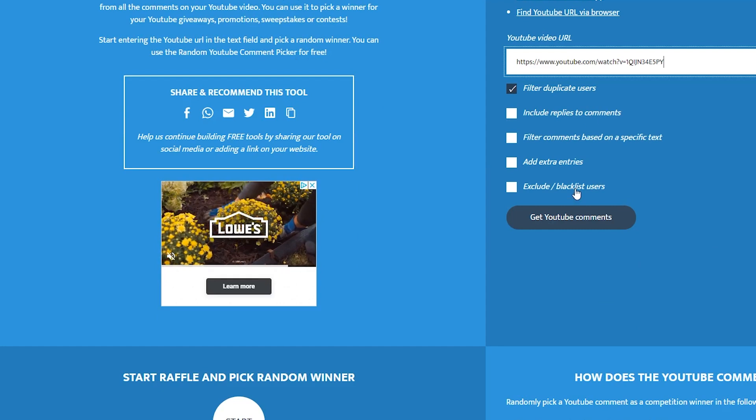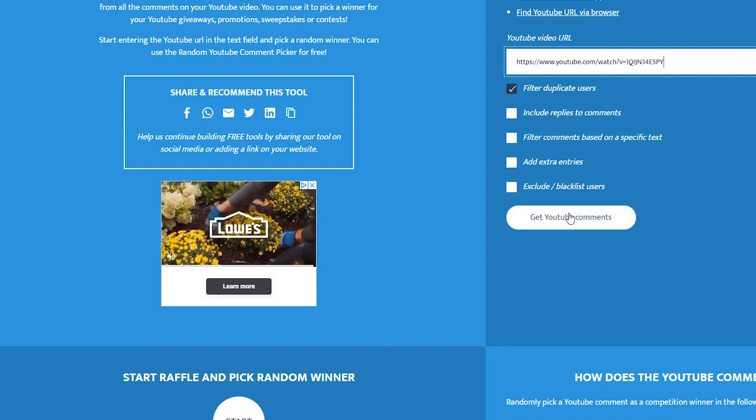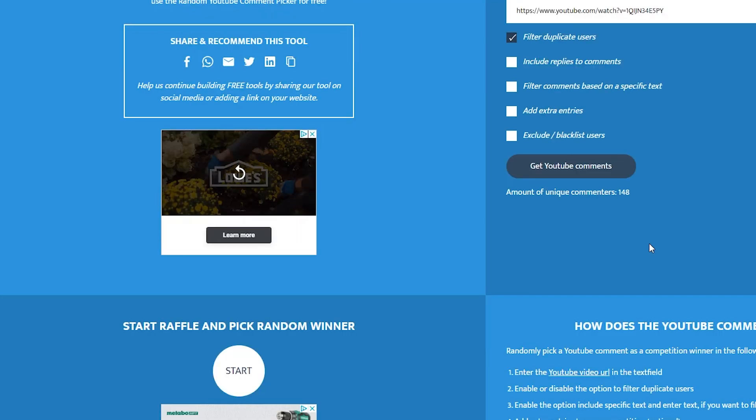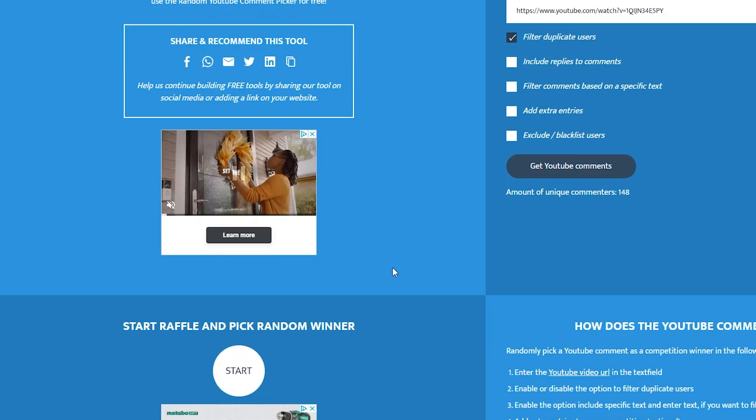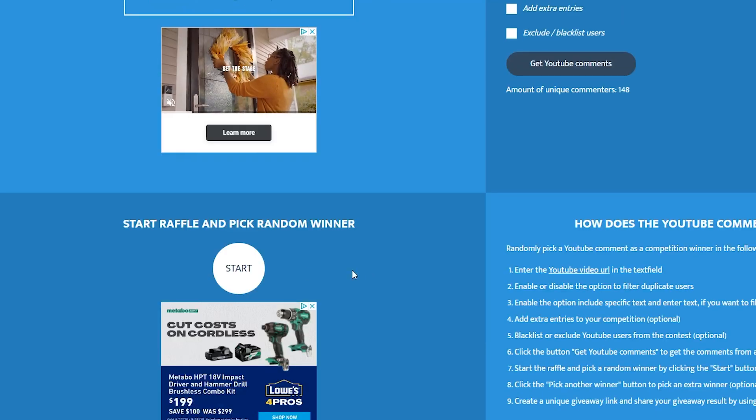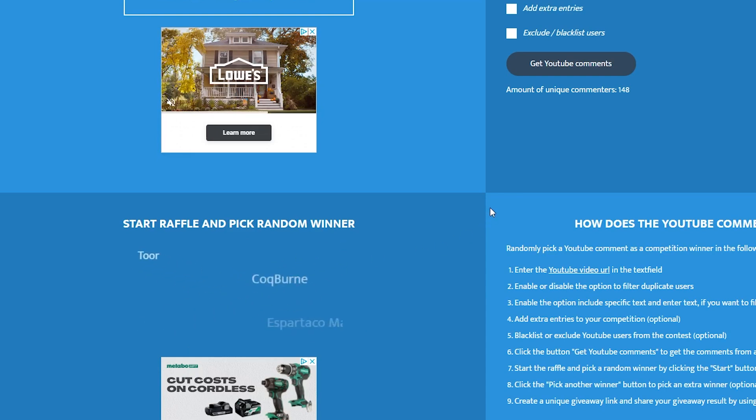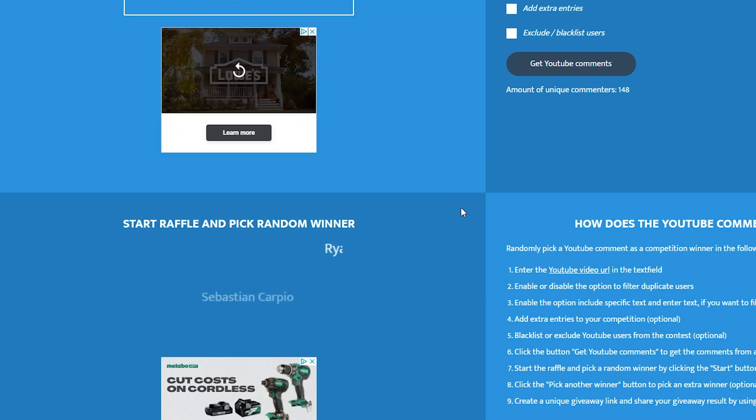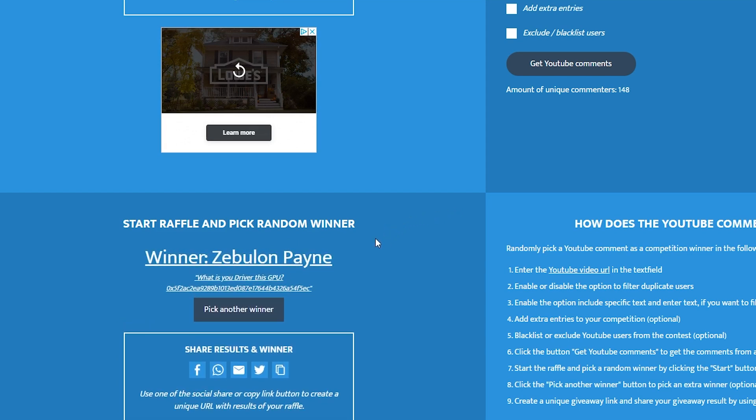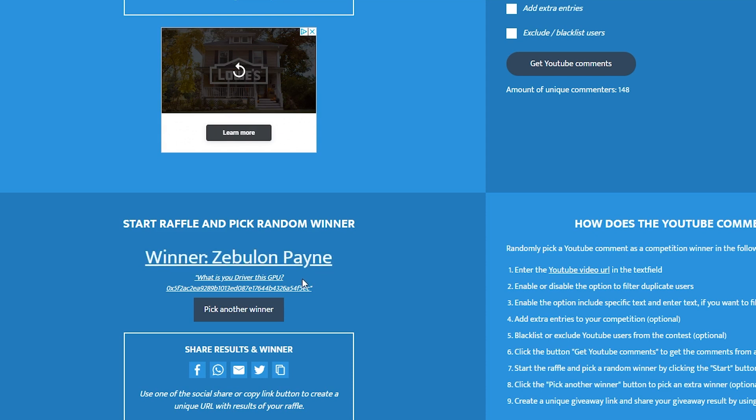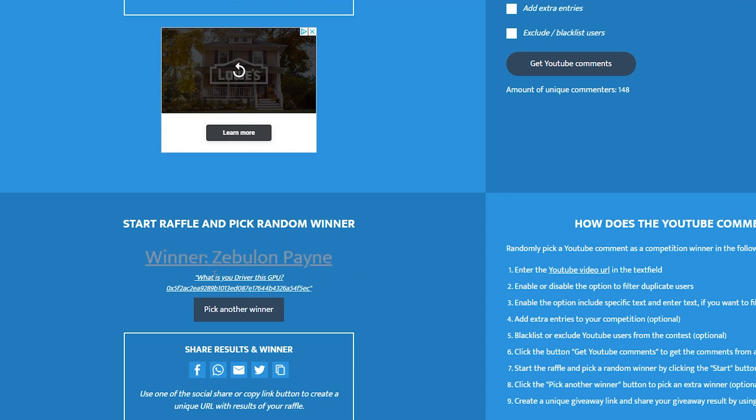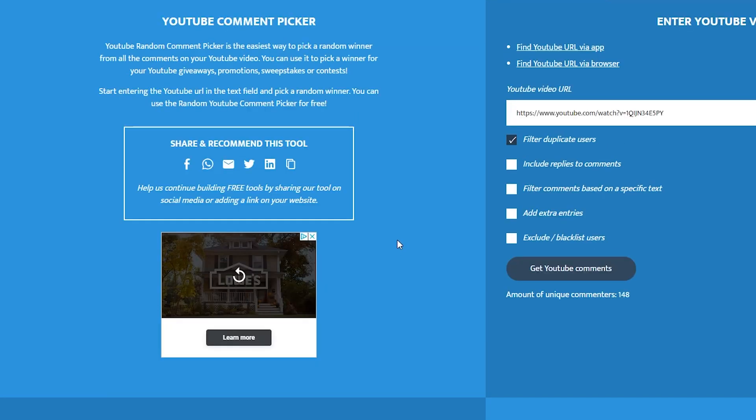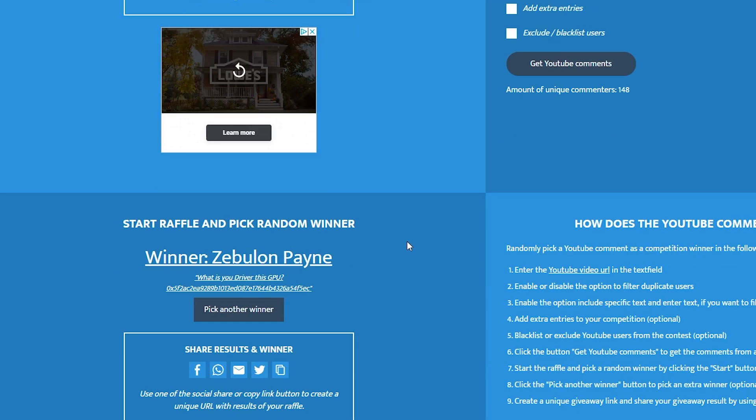What I asked you to do is leave a comment in the last video with your F address and tell me what you thought the resale value of these 5700s or XTs are going to be in roughly 12 to 24 months. Let's pick a winner. We're going to grab this link, paste that in, filter duplicates, and get comments. The number of unique commenters is 148. Let's pick a winner. Good luck, guys. Zebulon Payne. He said, what is your driver in this GPU, and put his F address. Oh no, he didn't leave his prediction on the resale value. Oh man, that stinks.